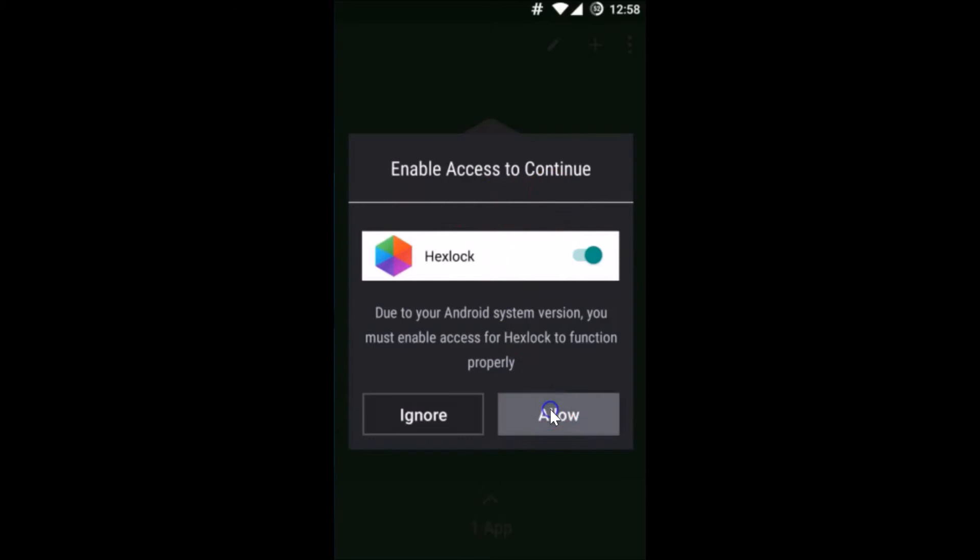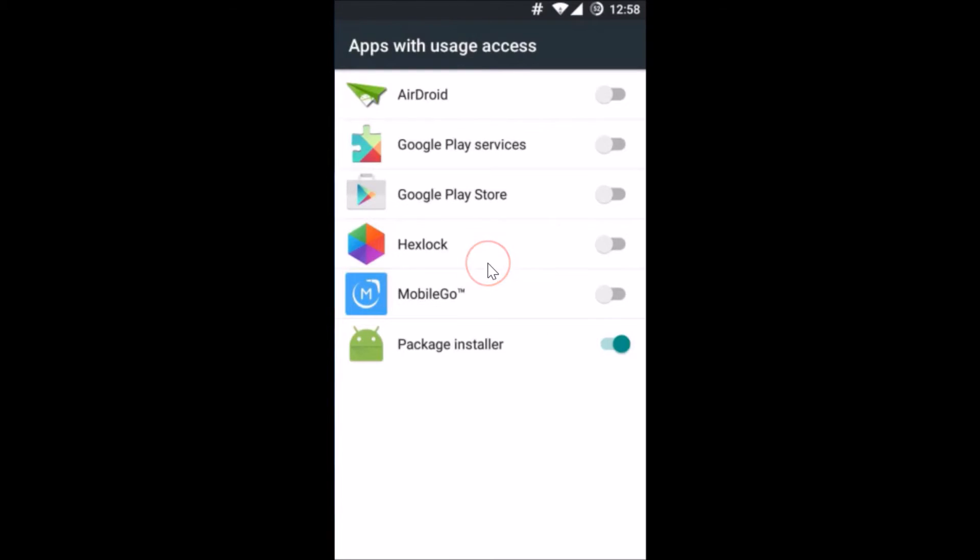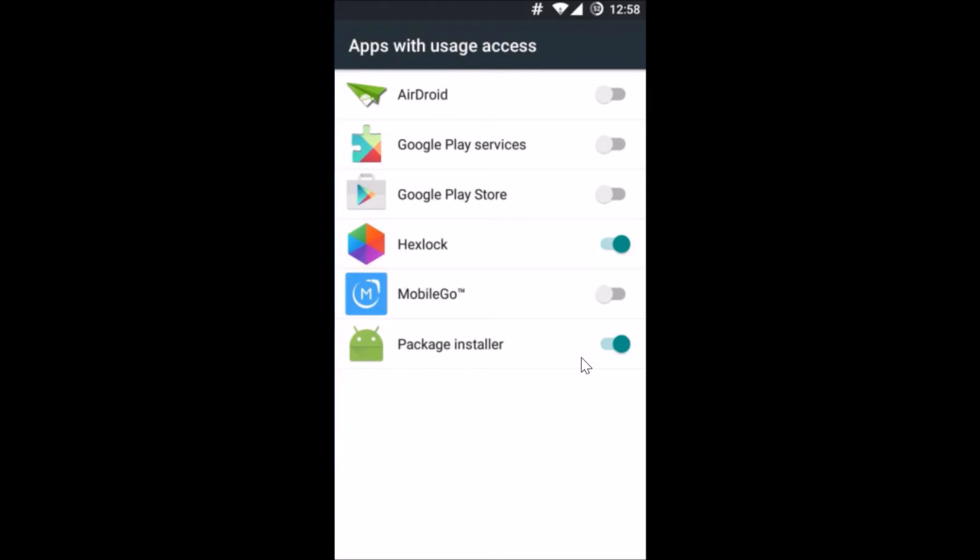And Hexlock, let's tap over here. Turn on this option, allow access, yes tap on okay and you have to go back.